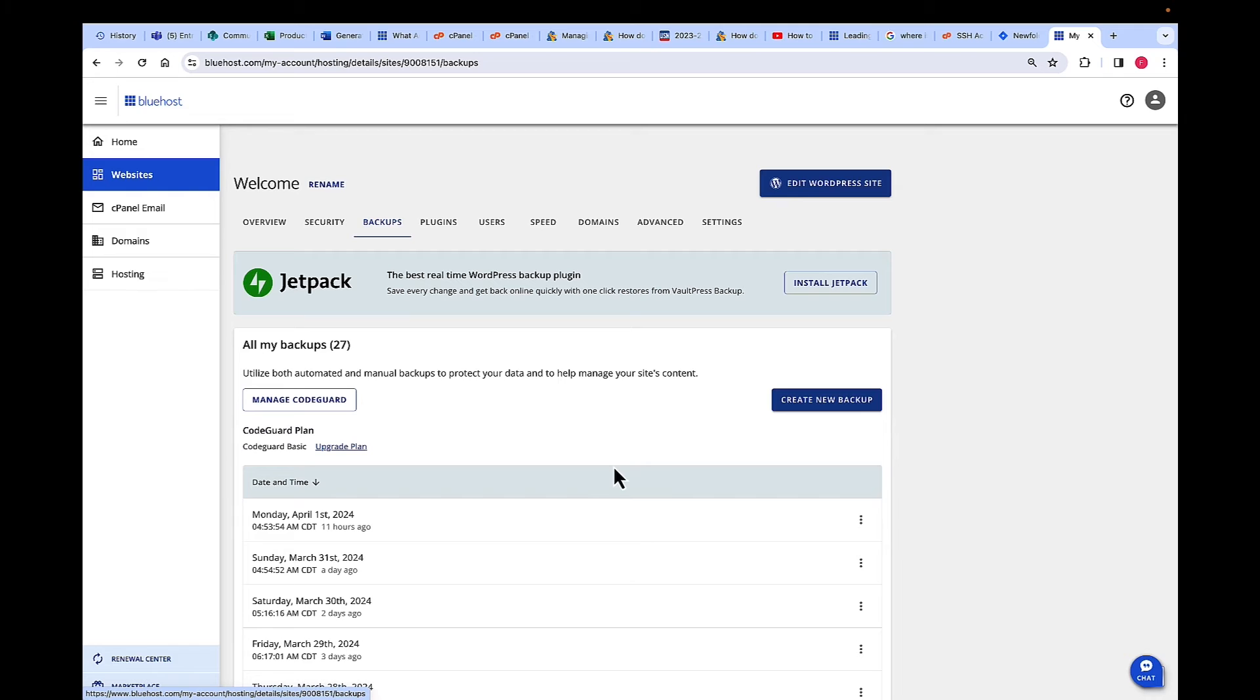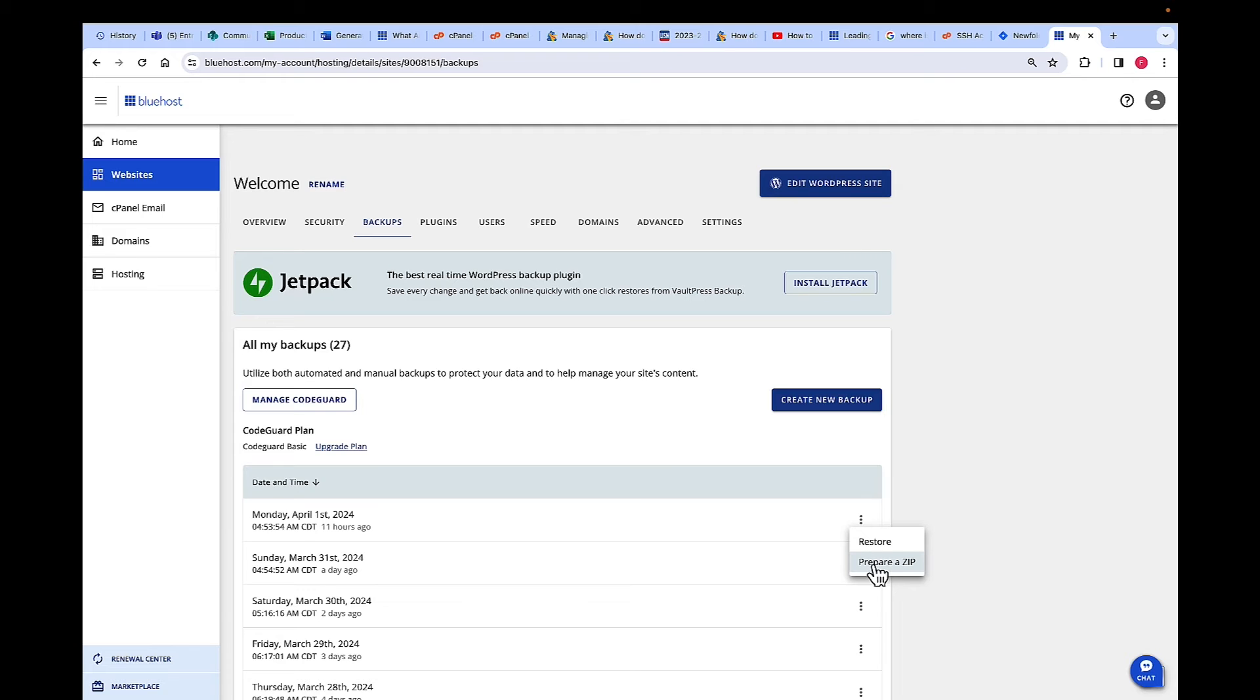Once you click on Backups, click the ellipses on the right-hand side by the backup, then click on Prepare a Zip.